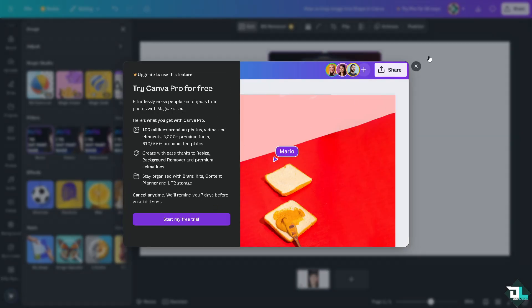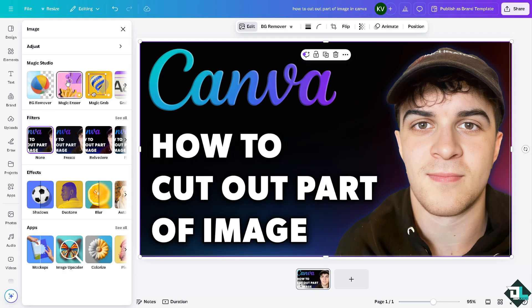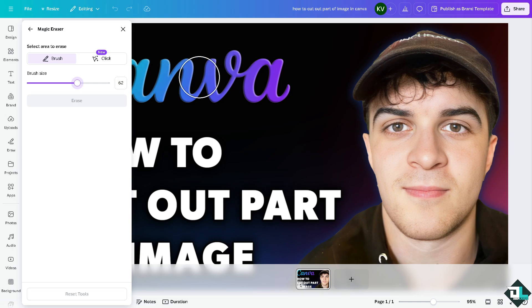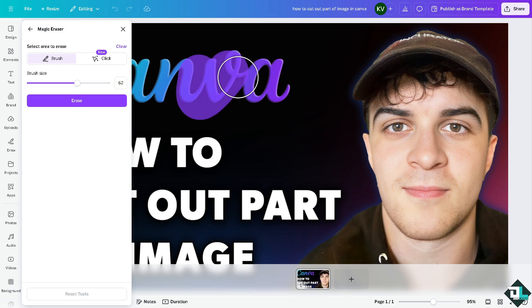All right now let's do it. Now when you click on the magic eraser, just wait for it to load. It'll take a little bit of time. You can select the area to erase, for example the brush right here. You can increase the brush size, for example like this.